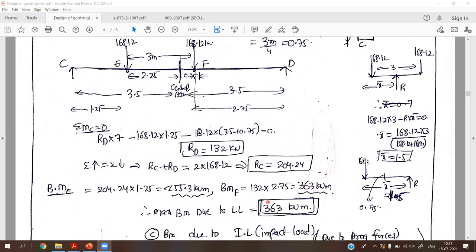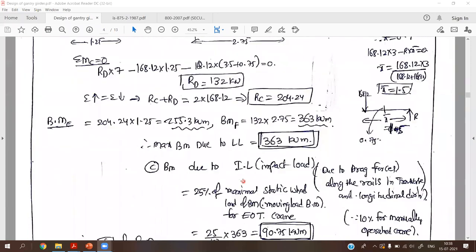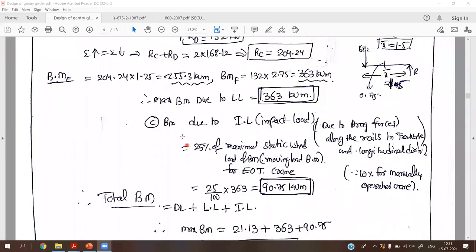Using this position — where RC = 204.24 kN and RD = 132 kN — we find the bending moment at point E as RC × 1.25 = 204.24 × 1.25 = 255.3 kN·m, and bending moment at F as RD × 2 = 264 kN·m. The higher value, 264 kN·m, is the maximum bending moment due to live load.